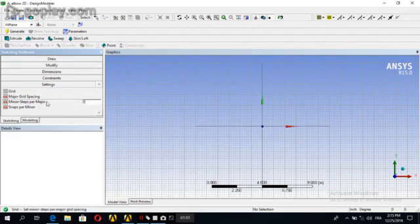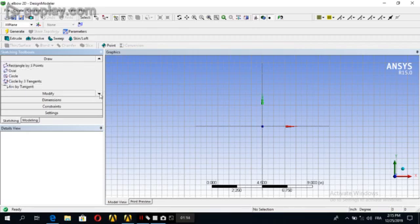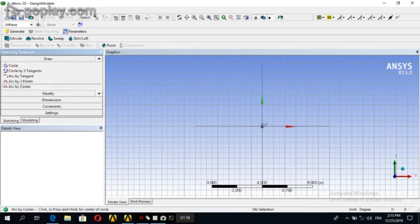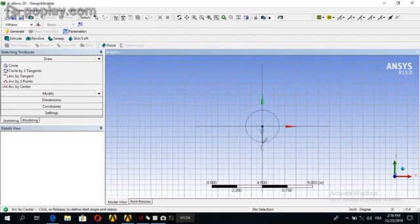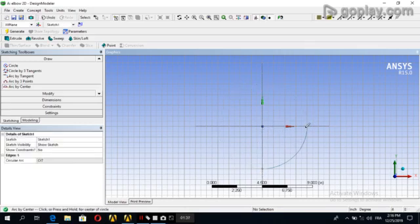We'll use one inch minor steps, then use two. Go to Draw, and first go to Arc by Center. We create an arc with the center at 0,0, the first point at 0,-4, and go to 0,4.